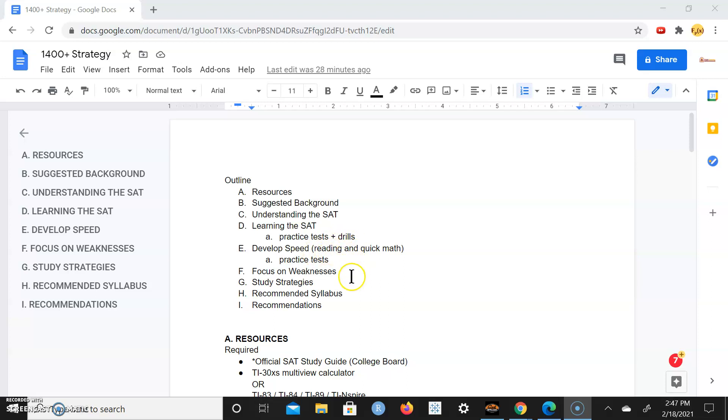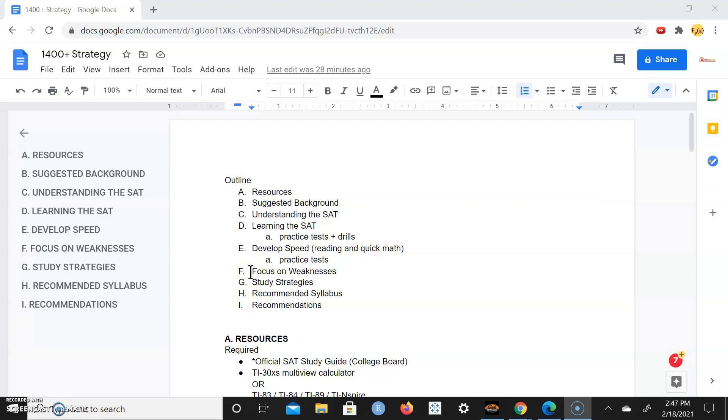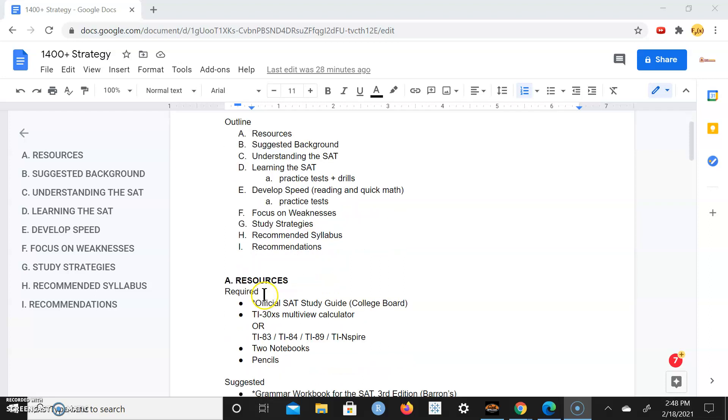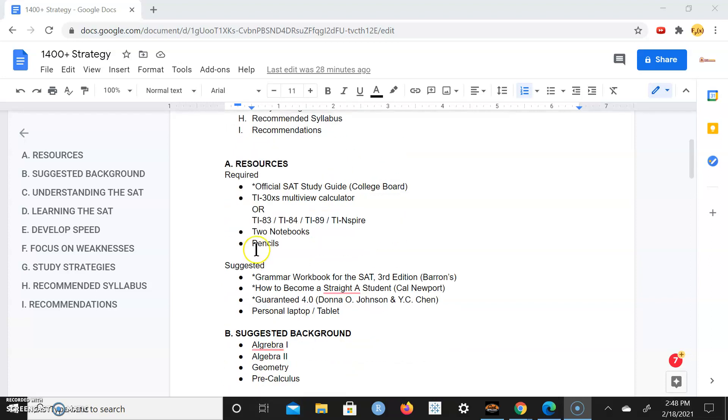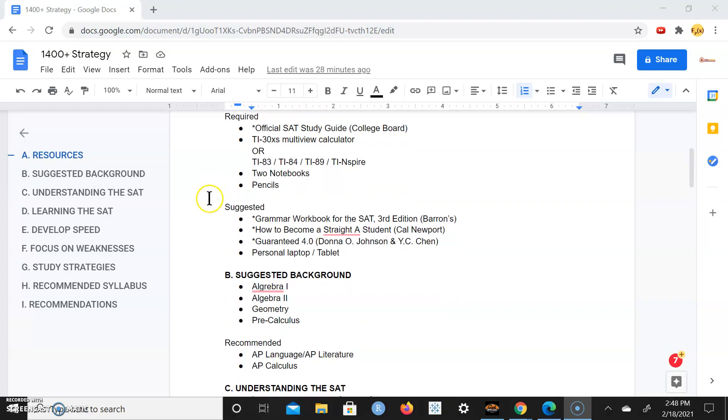That's going to get into some of the skill building and speed, such as quick reading, speed reading, increase comprehension speed, as well as quick math and practice tests. Once that baseline is developed, getting really narrowing down on the weaknesses and making those adjustments. We're also going to go over some study strategies, a recommended syllabus and other recommendations.